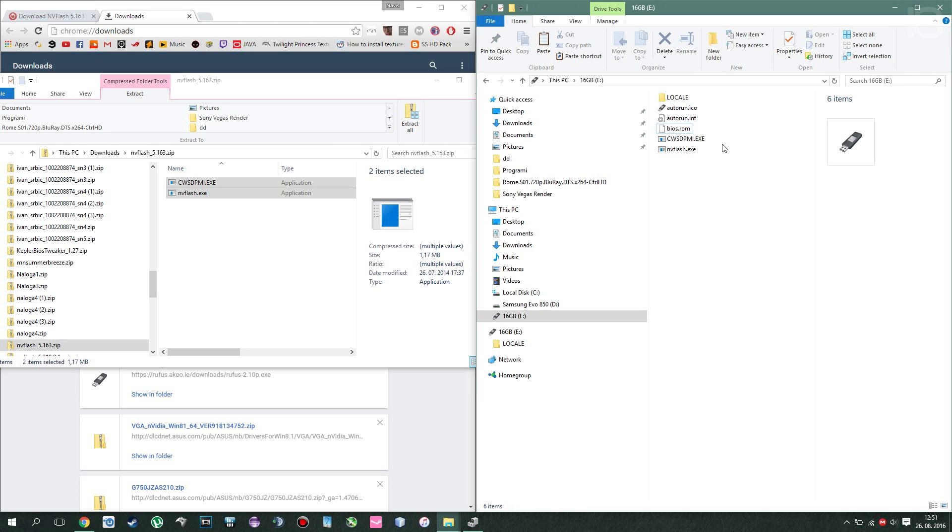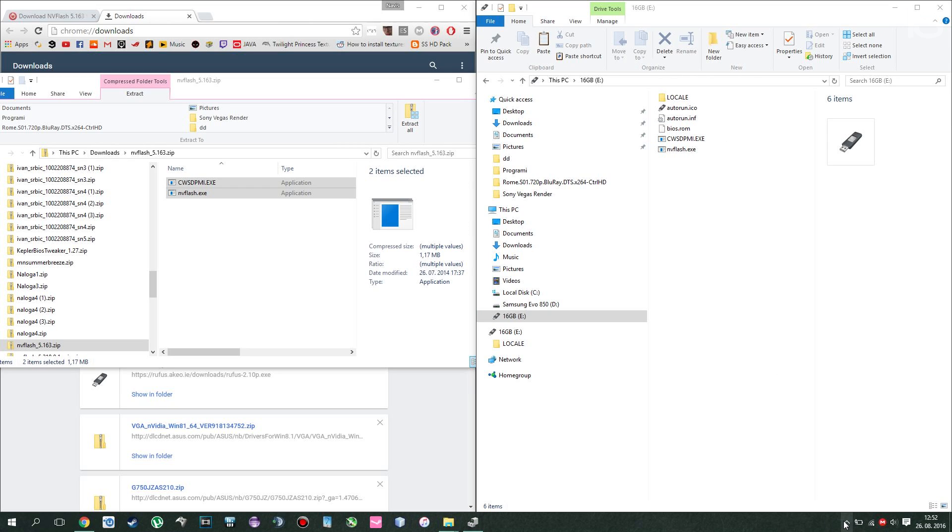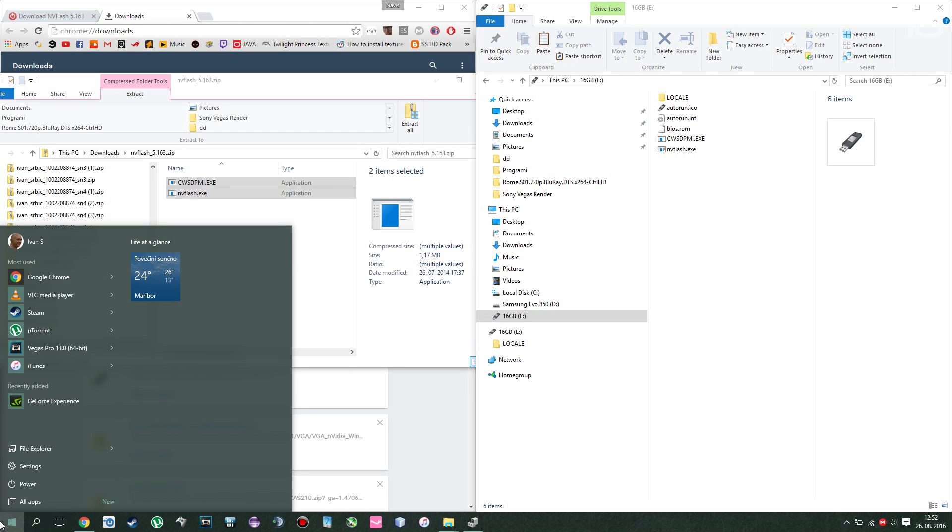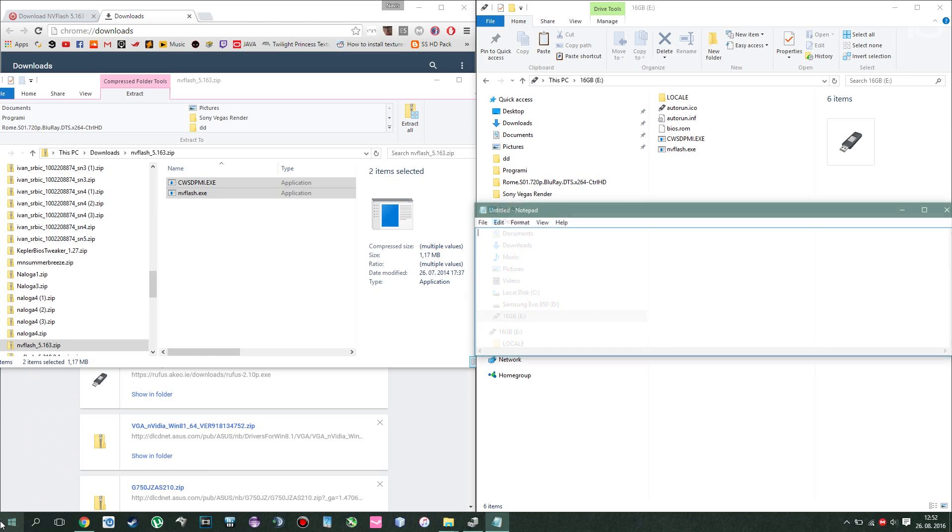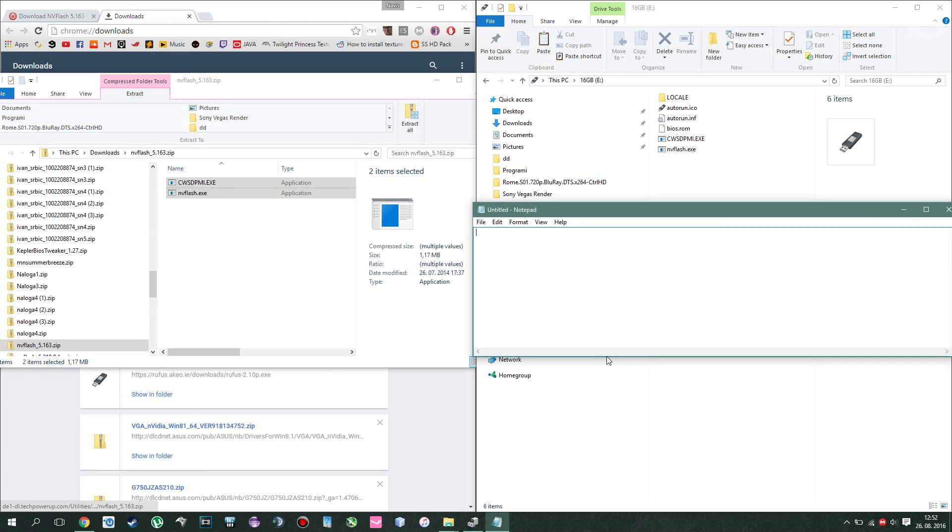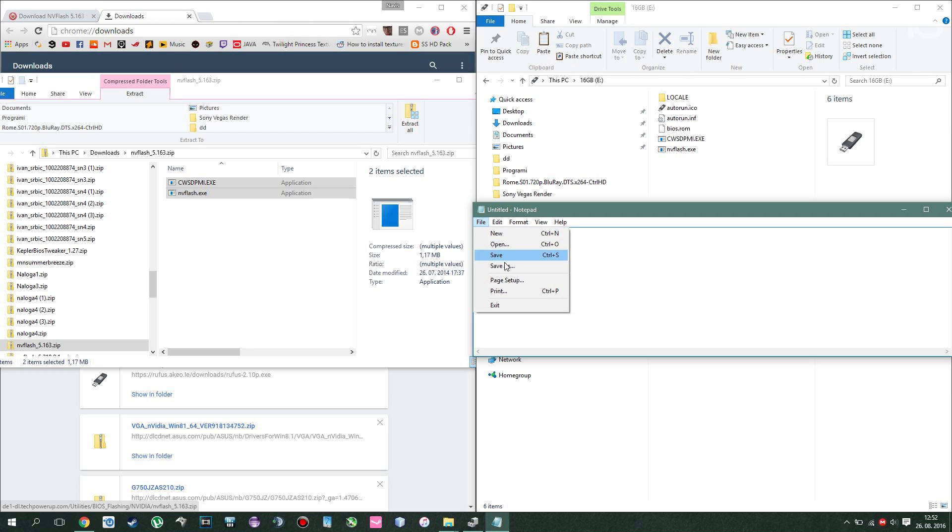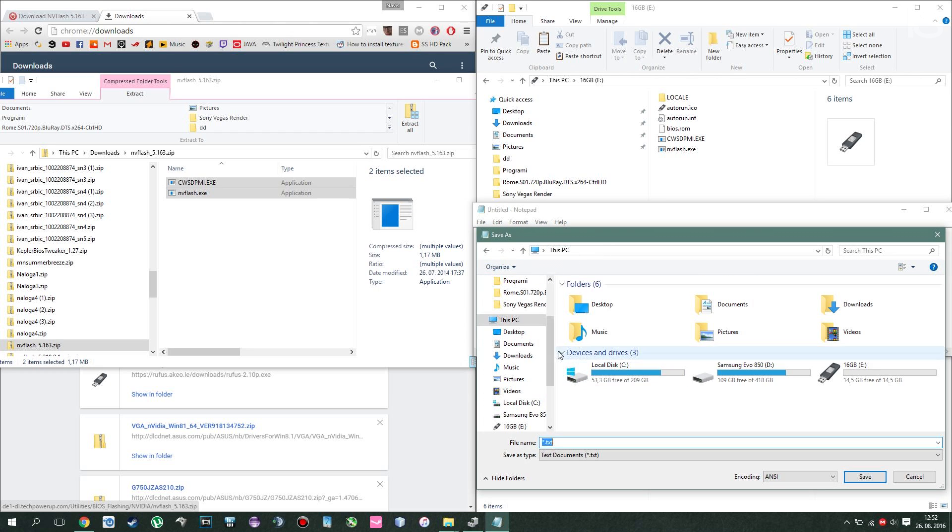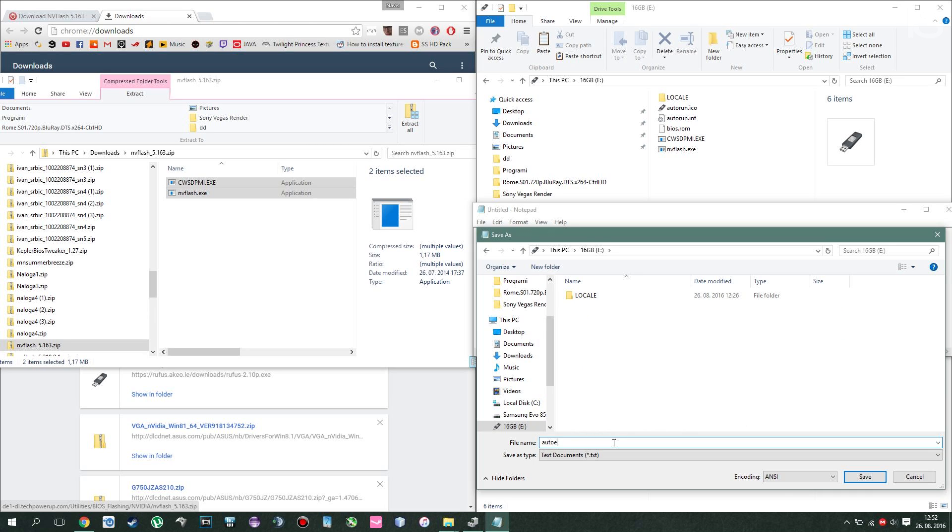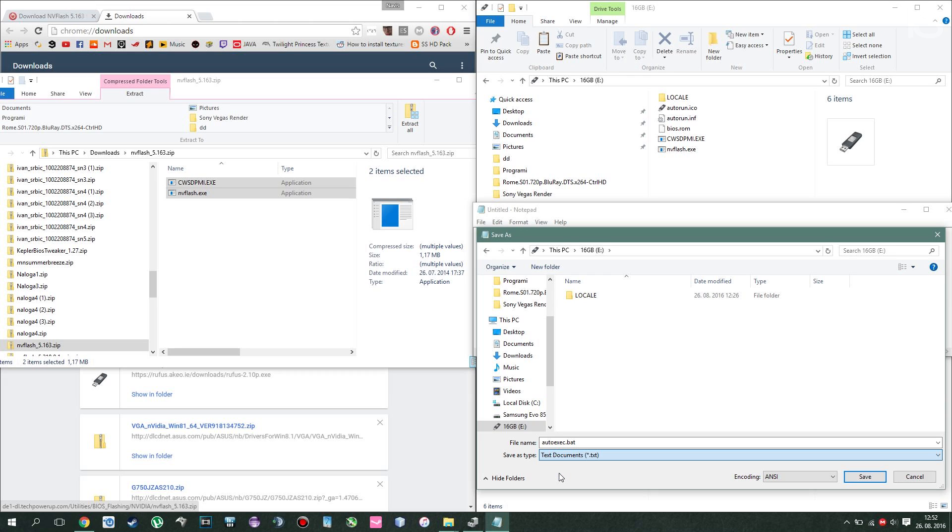There's one more step you have to do, and that step is essentially overriding your autoexec.bat. Go to start and type notepad. Open it up. Now type in nvflash space minus 4 space minus 5 space minus 6 and the name of your ROM, so BIOS.ROM. Now that you've done that, click on file, save as, look where your USB is, change the name to autoexec.bat and save as file type to all documents.